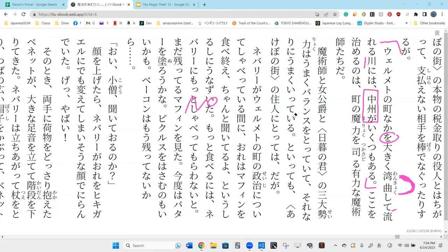So this verb was originally a noun and now has 'suru' added to make it a verb. It means the river does a large bend through the middle of town, and at the place where this river flows...